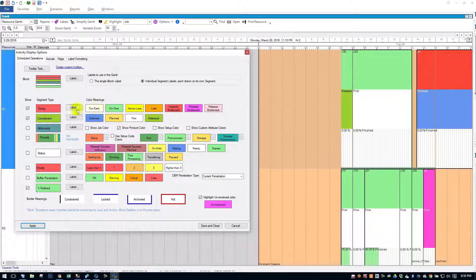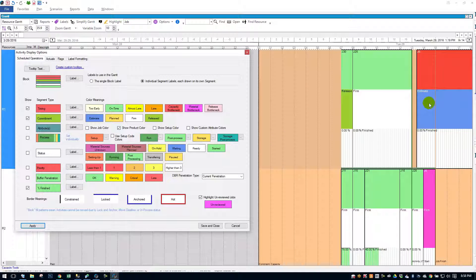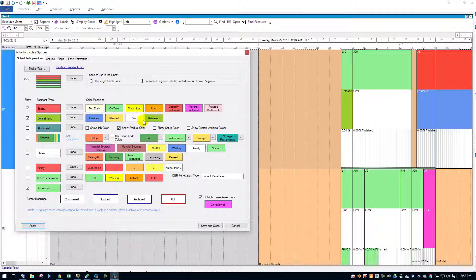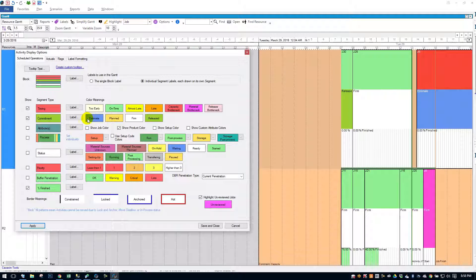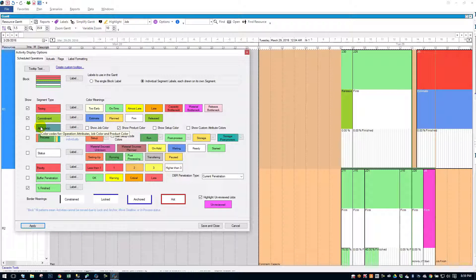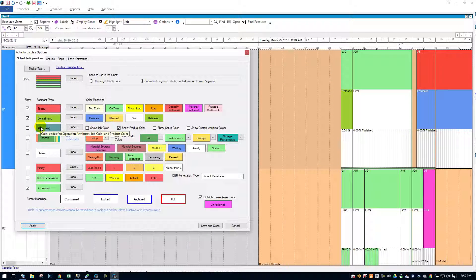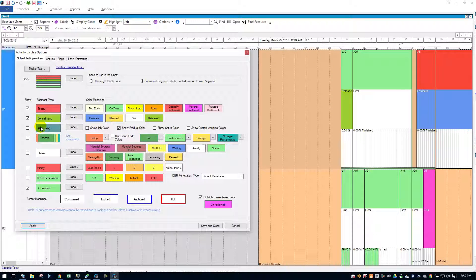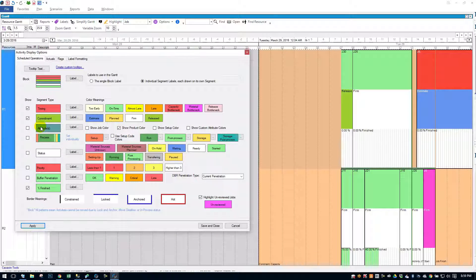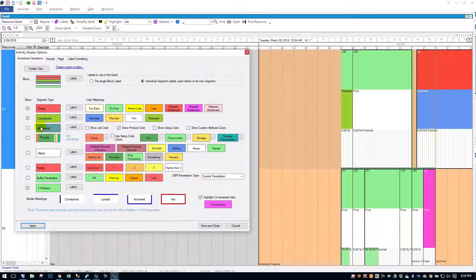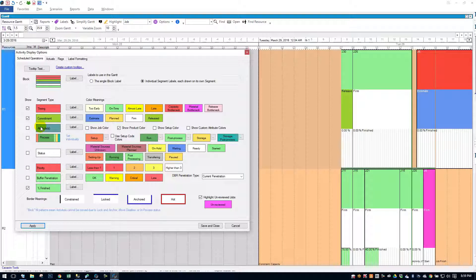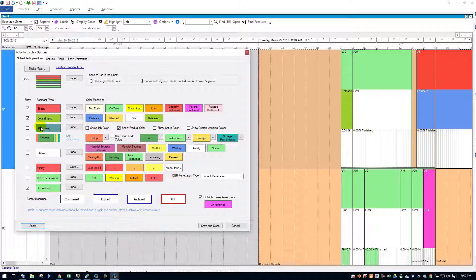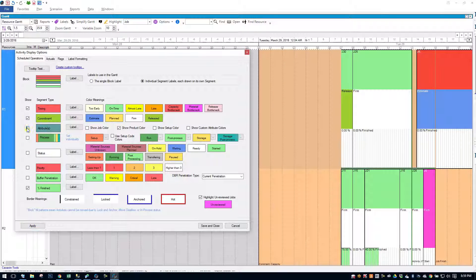So there we have it. Now you can see I put some words in over the colors. So commitment, we went over. Attributes. You have the ability to set colors on the job level, on the product. You can have a setup color. And you can also have, if you have custom attributes on the job, you can set colors for those as well.